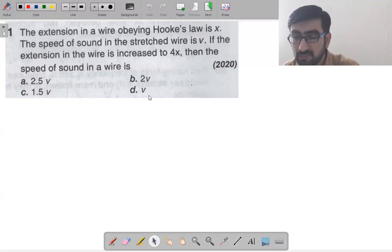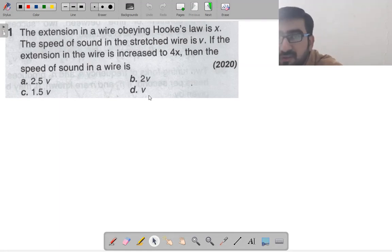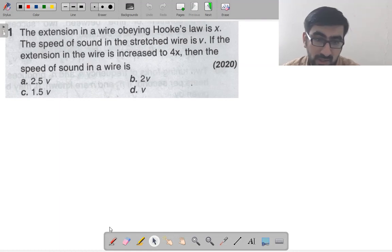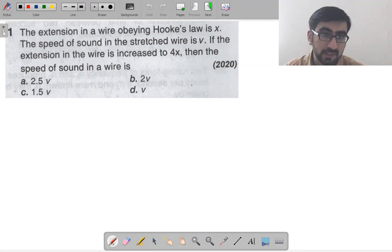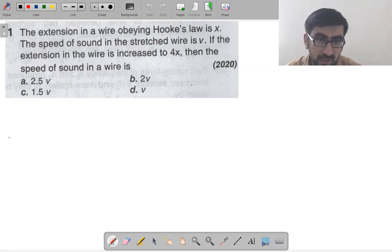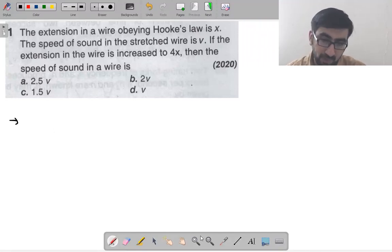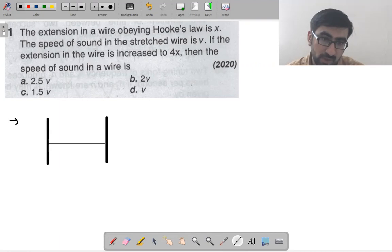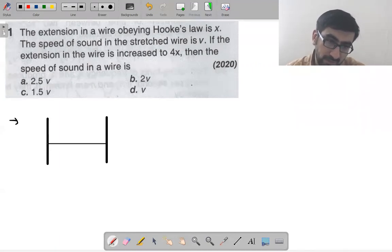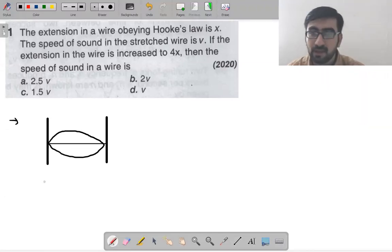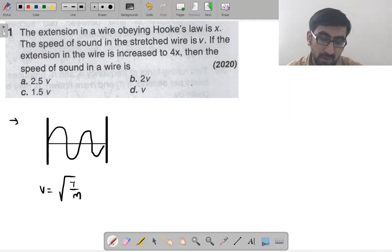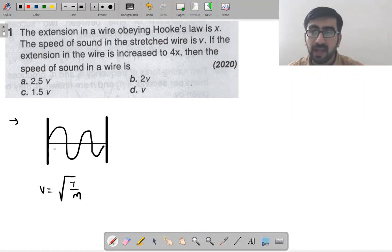First question: the extension in a wire obeying Hooke's law is x, and the speed of sound in the stretched wire is V. If extension in the wire is increased to 4x, the speed of sound in the wire is? For a stretched string, the wave speed is given by V = √(T/M), where T is tension and M is mass per unit length (linear density).